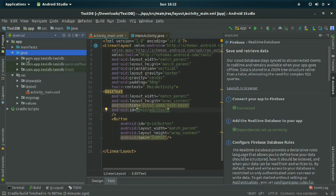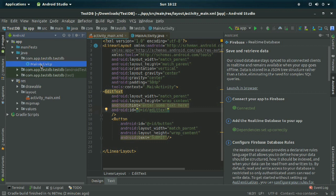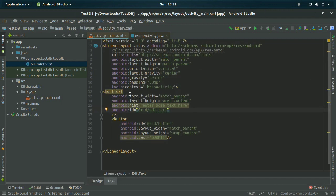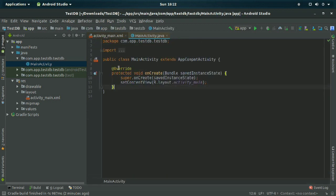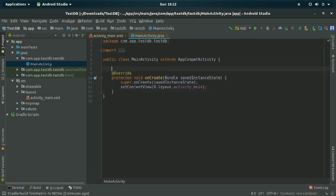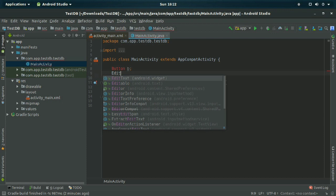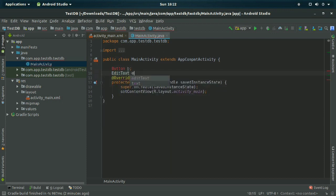There will be a warning because the database is public — anyone can read or write your data from here. For a primary level project that is okay. Now go to your MainActivity.java. I have declared one Button variable named 'b' and one EditText named 'et'.